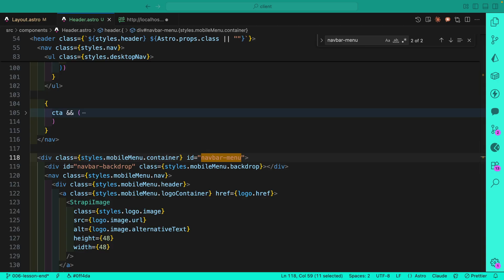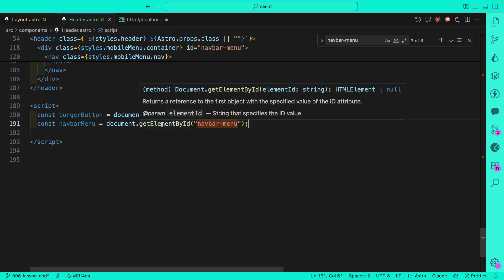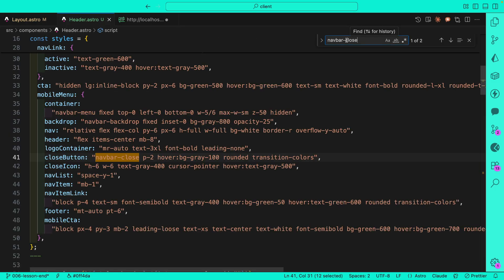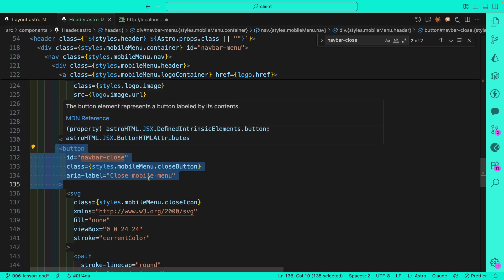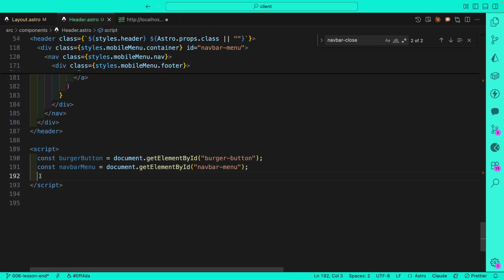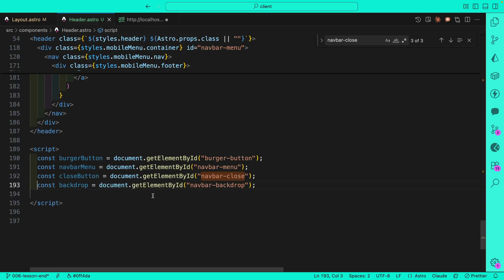We'll select the navbar menu element and update its styles to either show or hide the menu. We also have our navbar close button — we'll target it using document.getElementById with the id we provided. We also have a backdrop, and we want to target it because when the menu is open, folks should be able to click the close button, the backdrop, or press Escape to close the menu.